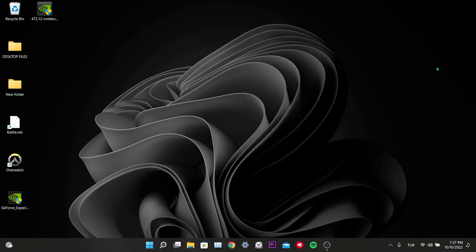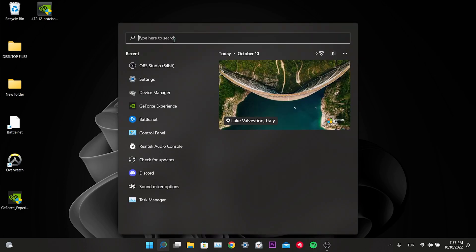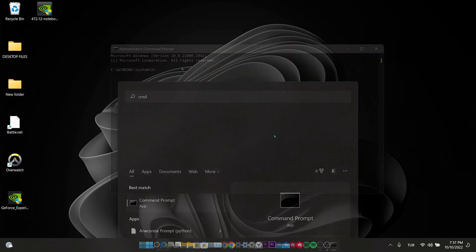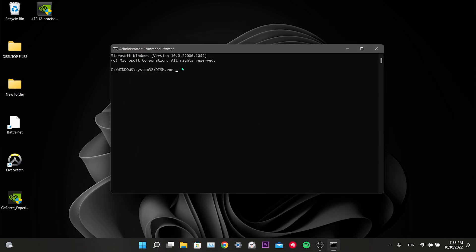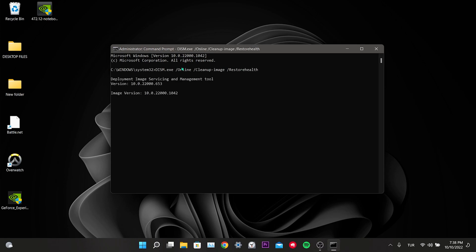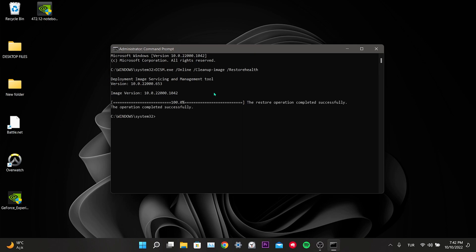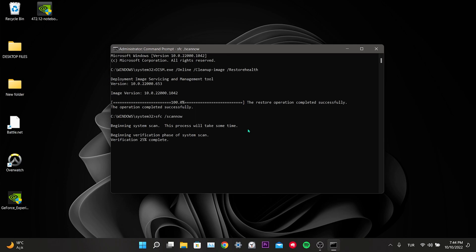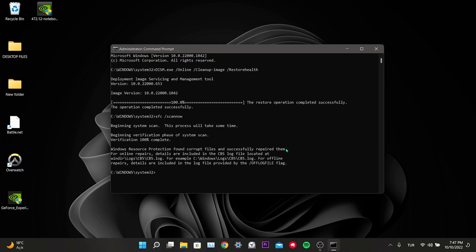Our seventh solution is to check system files. Go to the search section, type cmd, and open Command Prompt as Administrator. There are two codes to run — I will put them in the description so you can copy and paste them. After typing the first code, press Enter and wait for the process to complete. Then type the second code and press Enter. This process may take some time. Windows will find and repair any corrupt files. Then check if the problem is solved.